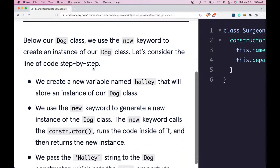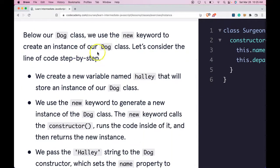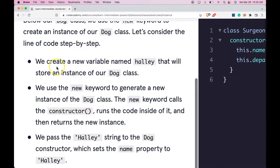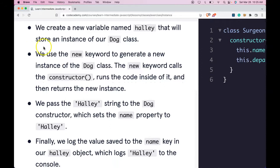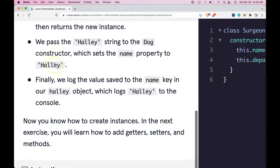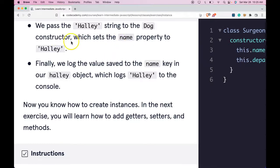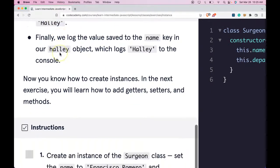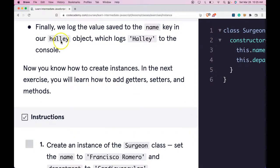Below our dog class, we use the new keyword to create an instance of our dog class. Let's consider the line of code step by step. We create a new variable named Haley that will store an instance of our dog class. We use the new keyword to generate a new instance of the dog class. The new keyword calls the constructor, runs the code inside of it, and then returns the new instance. We pass the Haley string to the dog constructor, which sets the name property to Haley. Finally, we log the value saved to the name key in our Haley object, which logs Haley to the console.